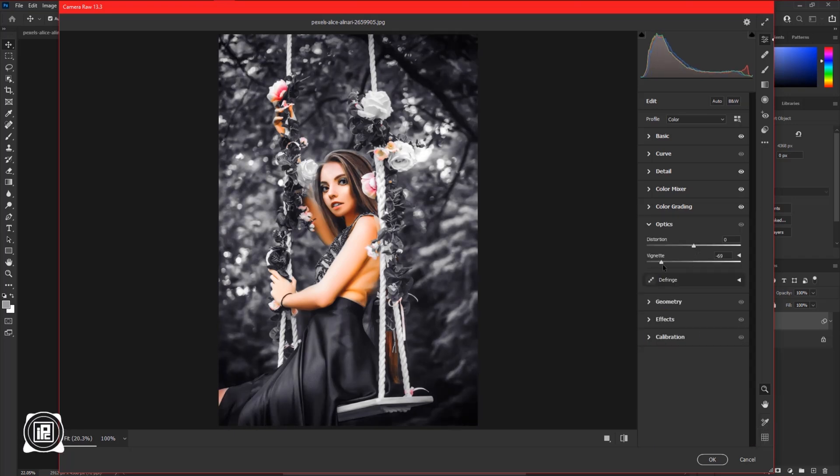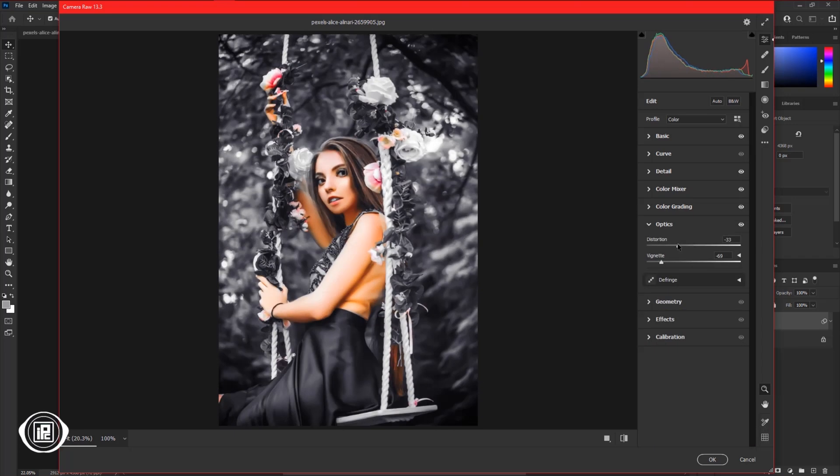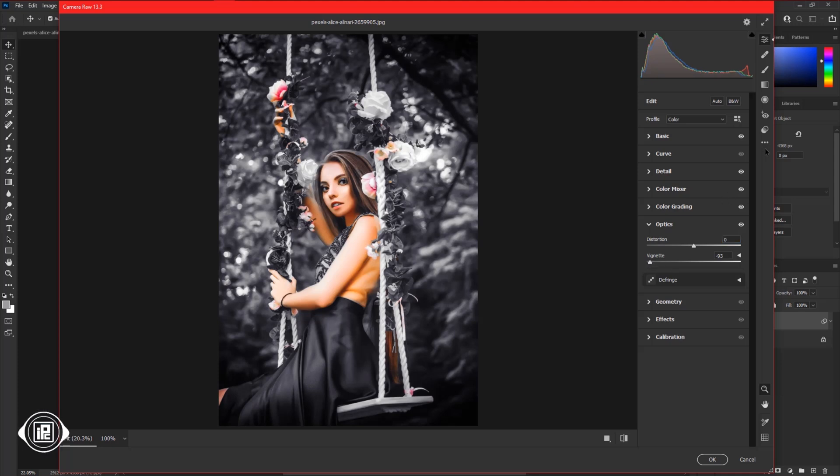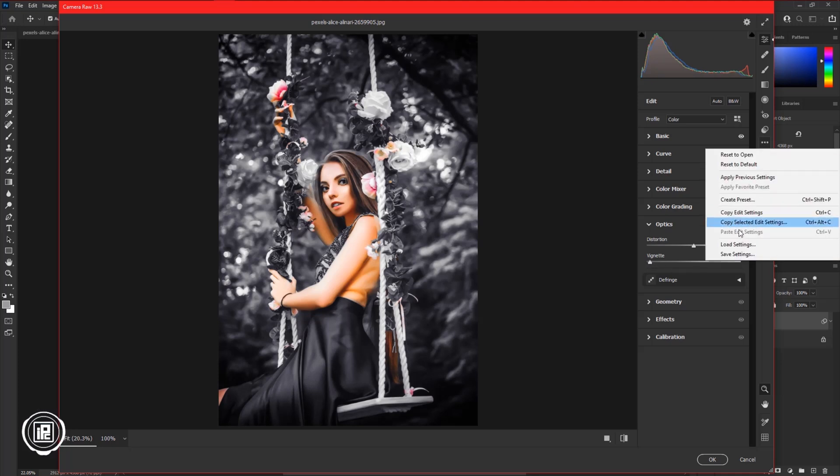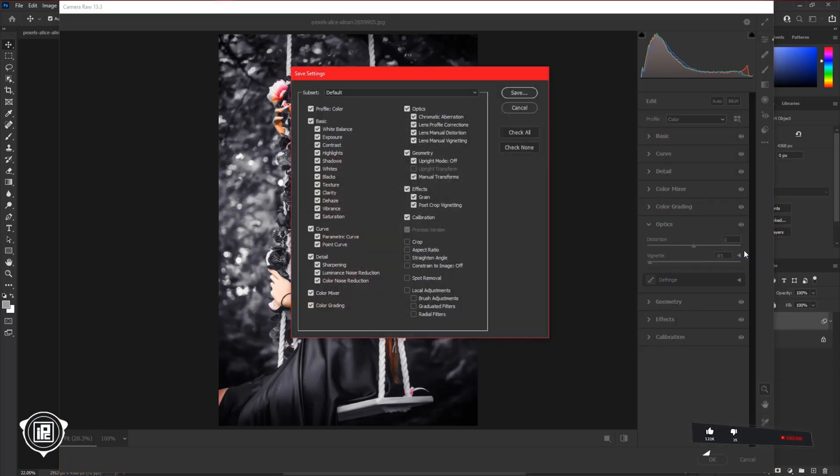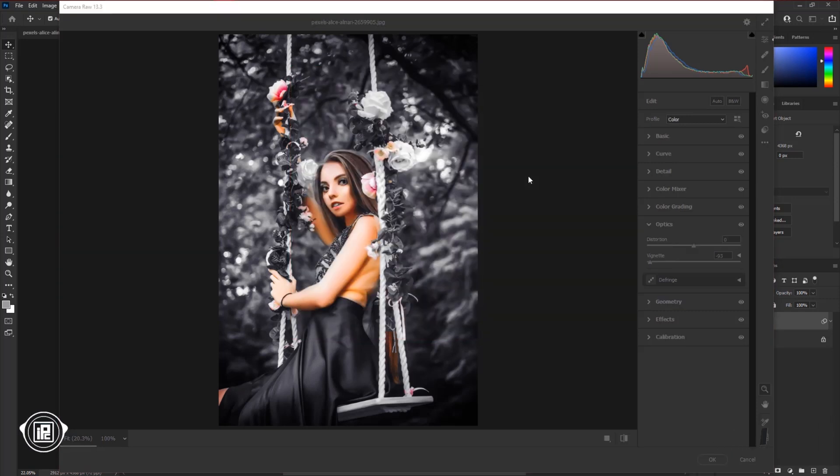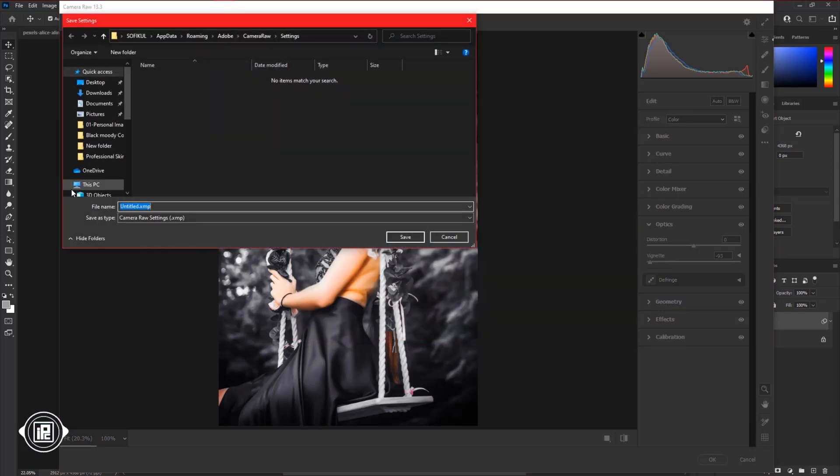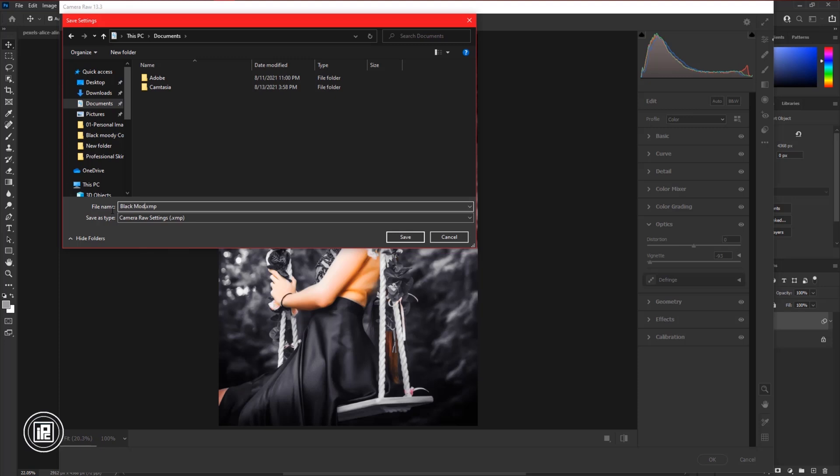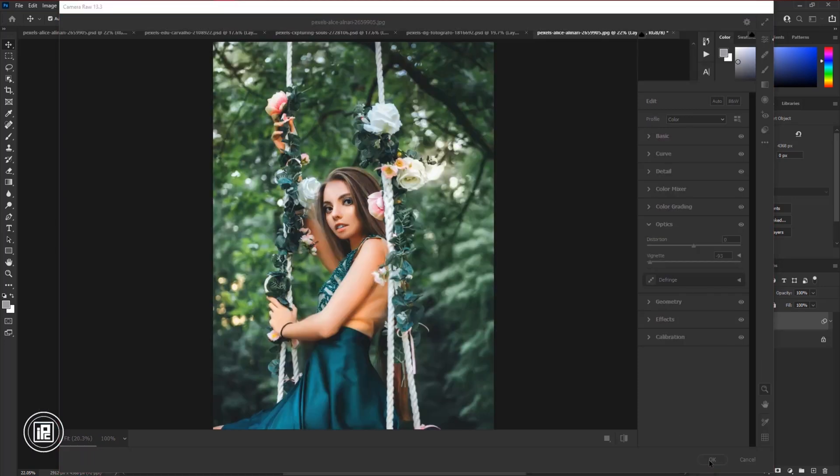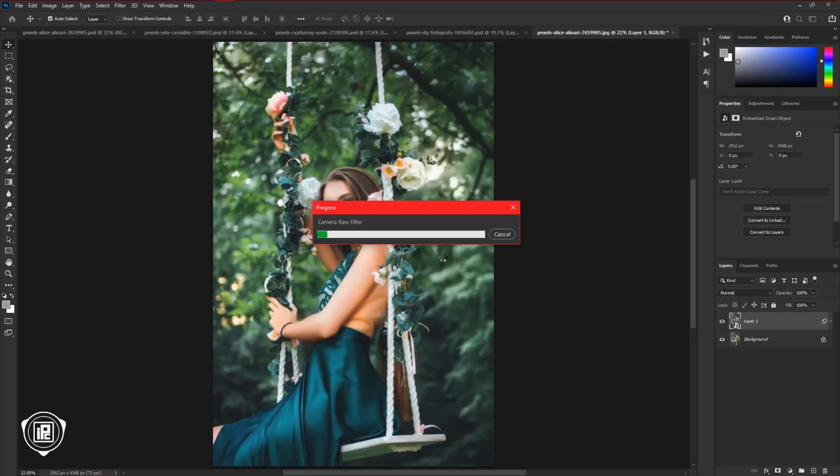Now you can also add a vignette to your image if you like, but I would like to save the dark moody color effect as a preset. Just go to the three icons here, then save settings. Here you will see all the settings that you apply in Camera Raw Filter. Now save where you like to save the file. Give a name to the file and save. After that hit OK.